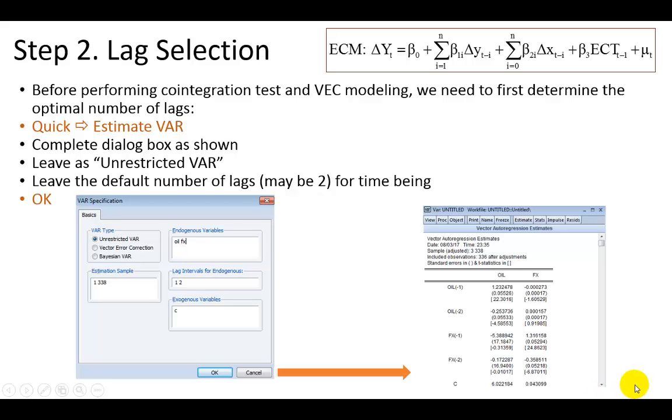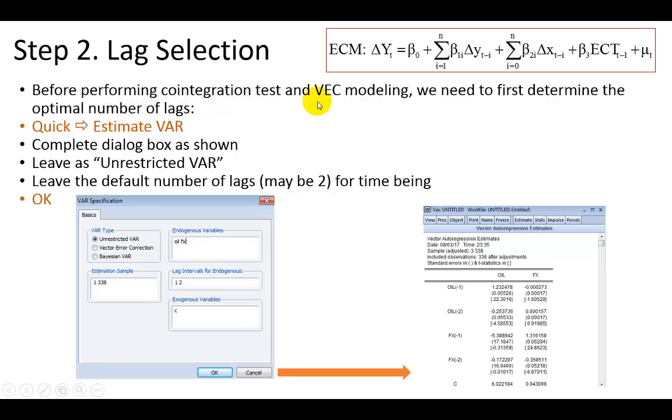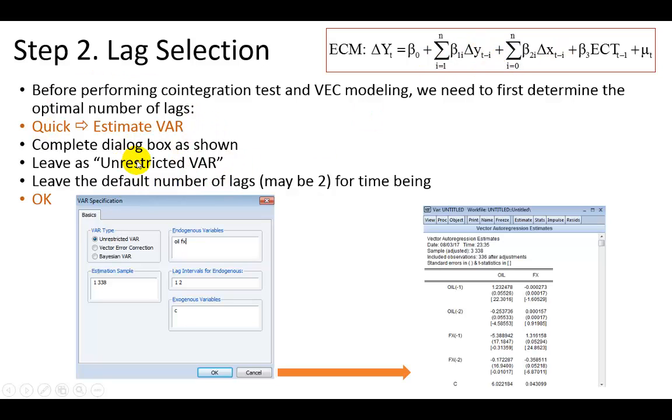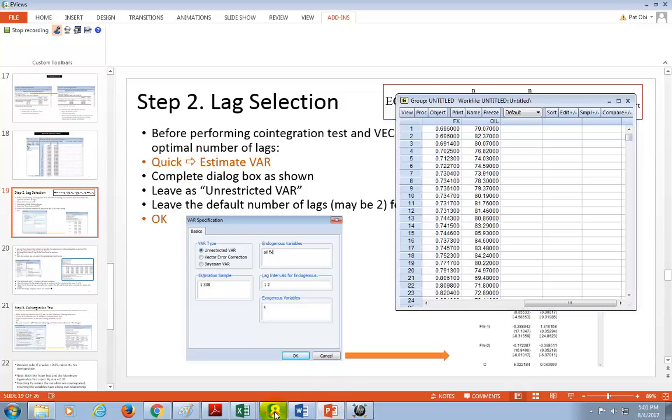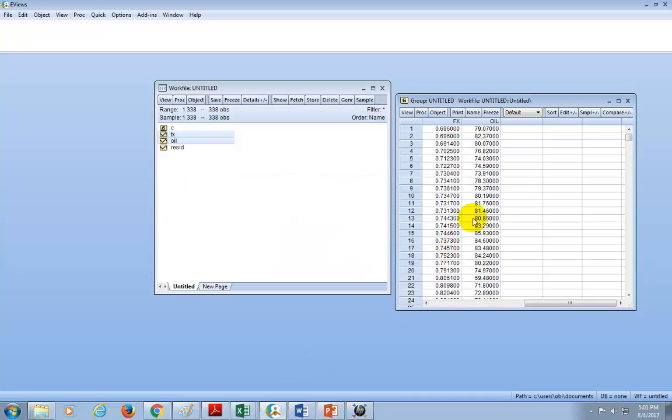Hello, this is Pat Ovi at Purdue University Northwest, and this presentation shows the lag selection process on eViews. As I note here, before performing co-integration tests and vector error correction, we need to first determine the optimal number of lags to use in the system equation. I've summarized it for you right here, and let's quickly go to eViews.